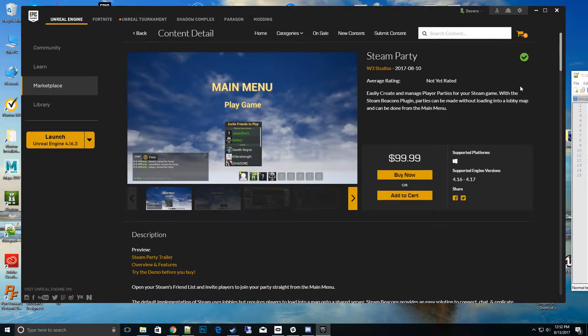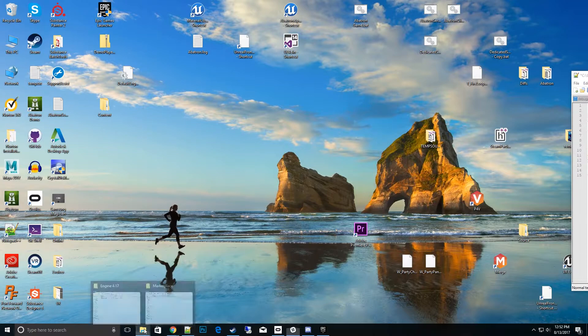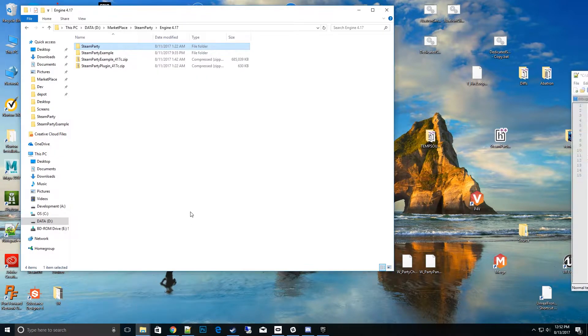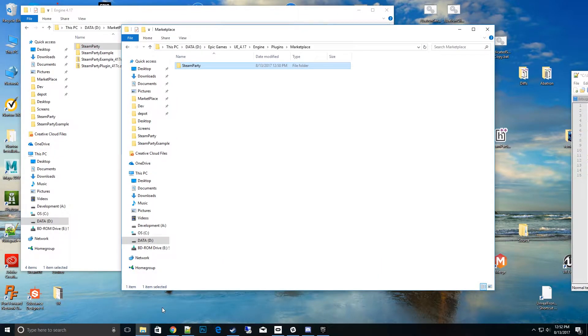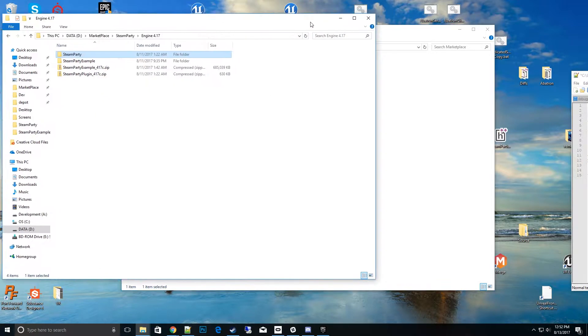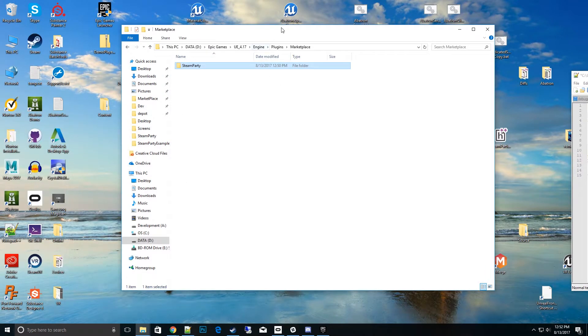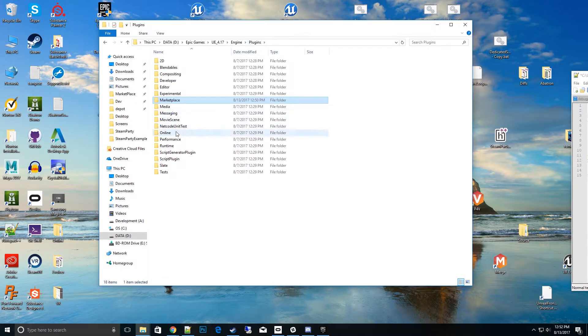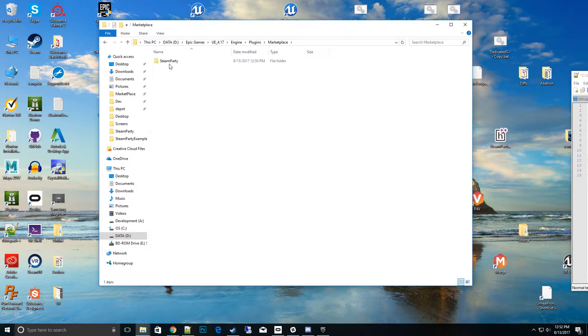If you install to the engine, you can go to where the engine is installed on your computer. In my case, it's right here: Epic Games, UE4 17, engine plugins, and marketplace. Once you install it to the engine, it goes to this marketplace folder, and you'll find Steam Party along with other marketplace plugins you may or may not buy.